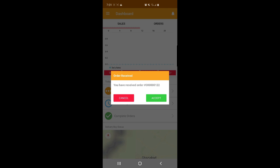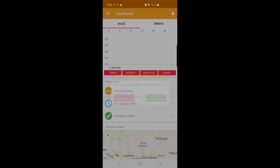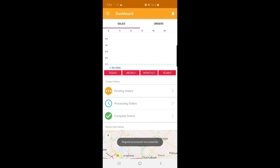Now let me enable GPS. As demonstrated again, as soon as John Doe logs into the delivery app, he receives the newly assigned order and has the option to cancel or accept it.